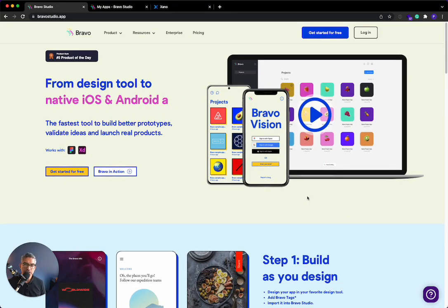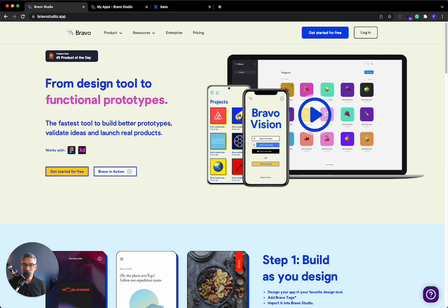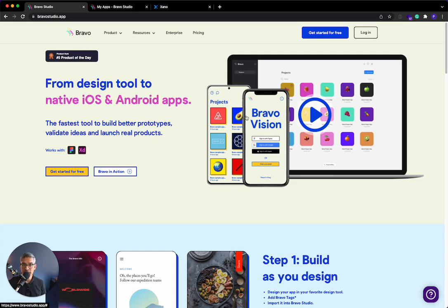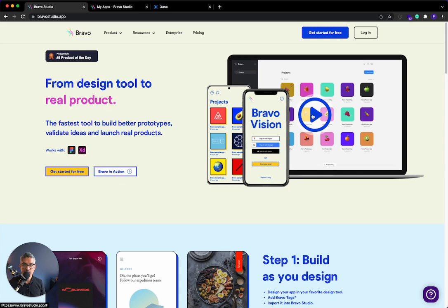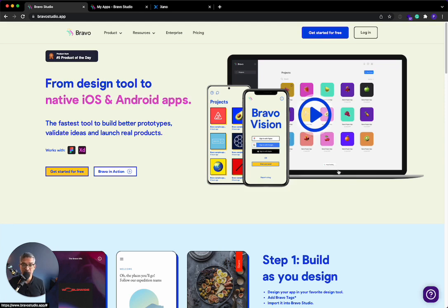For those of you that don't know Bravo Studio, it is an awesome no-code front-end tool that allows you to take a design file like from Figma or XD and bring it directly into Bravo Studio and then convert it into a publishable native mobile application. So it's really awesome.